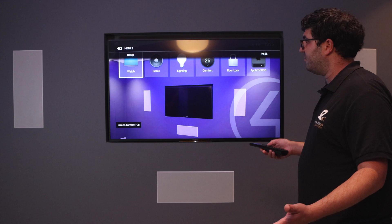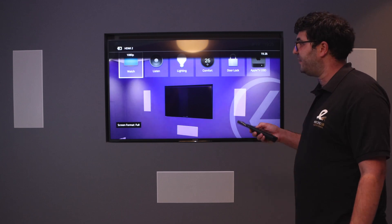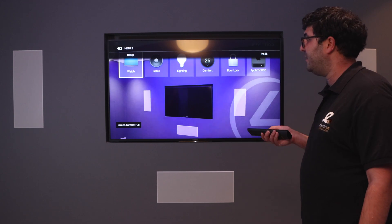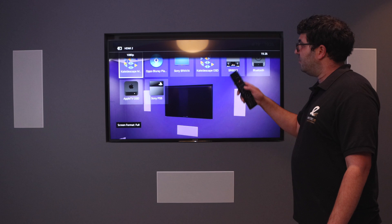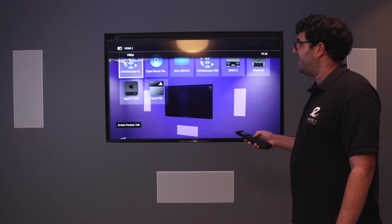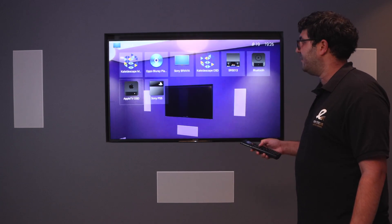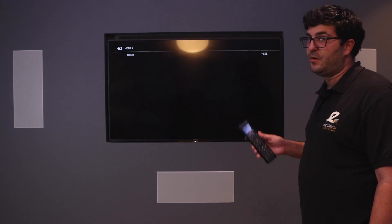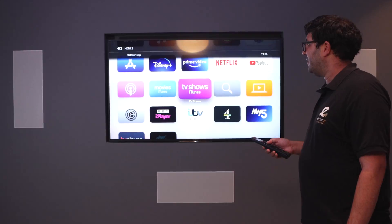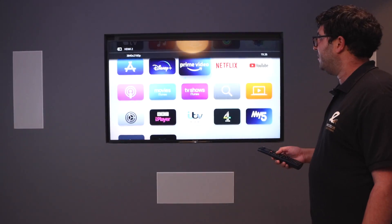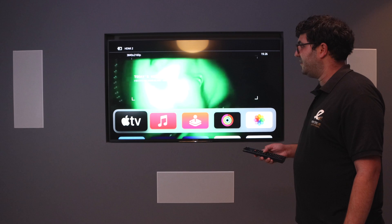In this room we've got our watch, so all our video sources. If I hit watch, all our video sources are here. If I select Apple TV, the remote's now become the Apple TV remote control and we've got full navigation of the Apple TV itself.